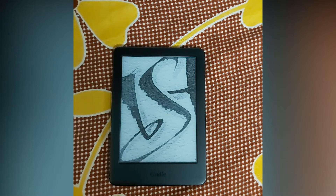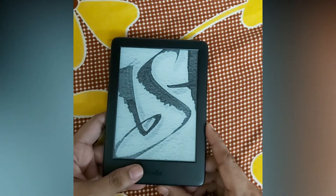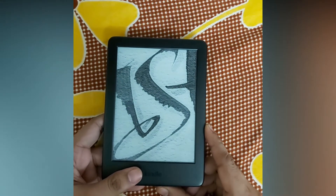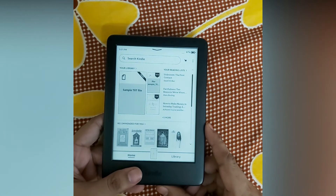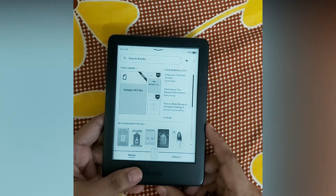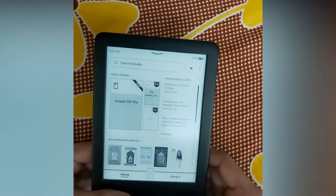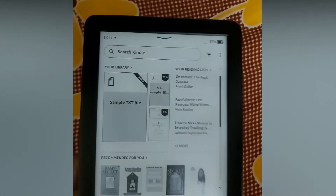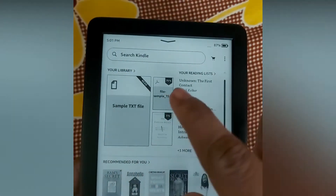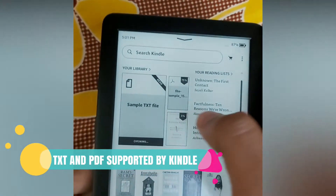As you saw, I've pasted files of every format into the Kindle, and now it's time to see which ones appear and which don't. I'm turning the Kindle on now, and besides the ebook formats, only two other file types are appearing on the Kindle — one is TXT and the other is PDF.